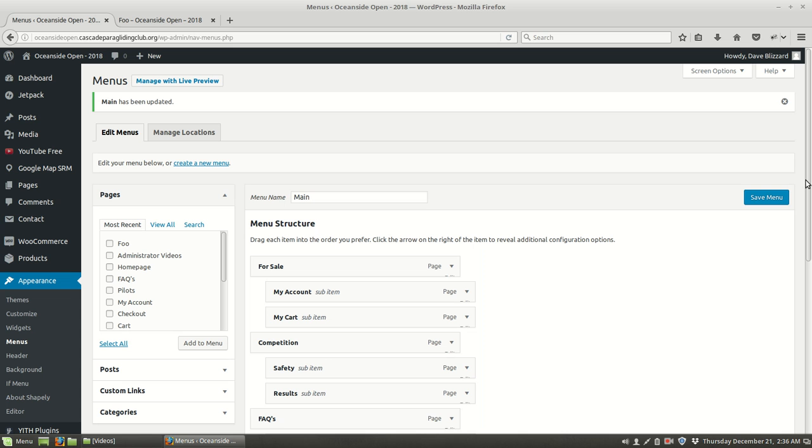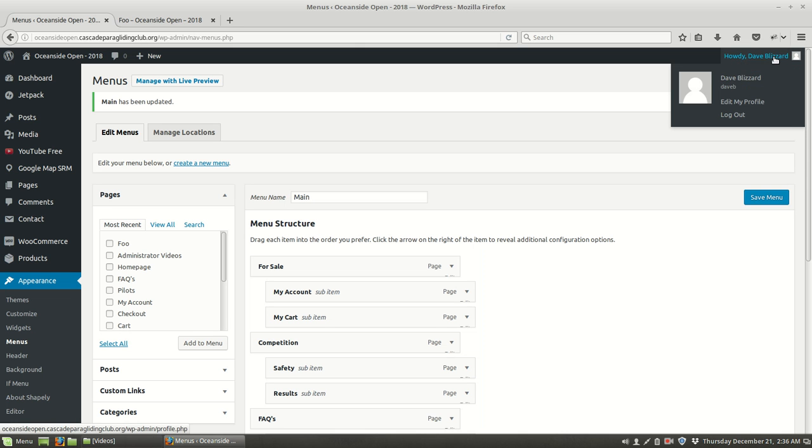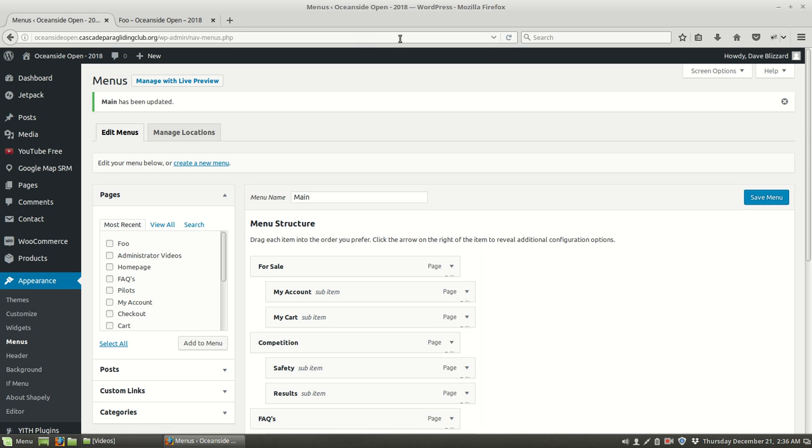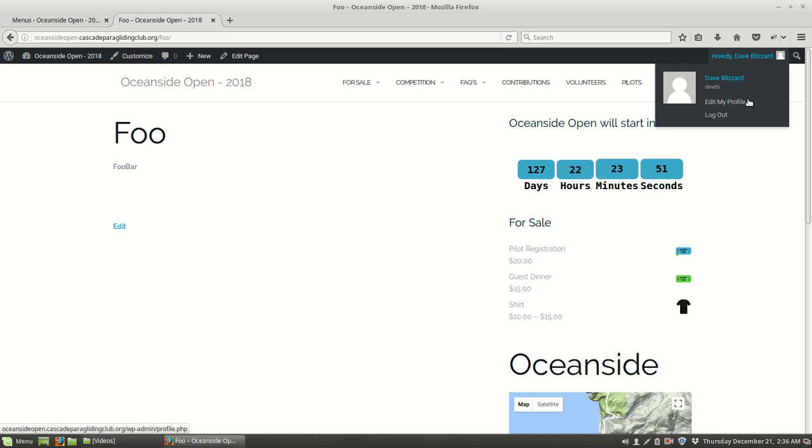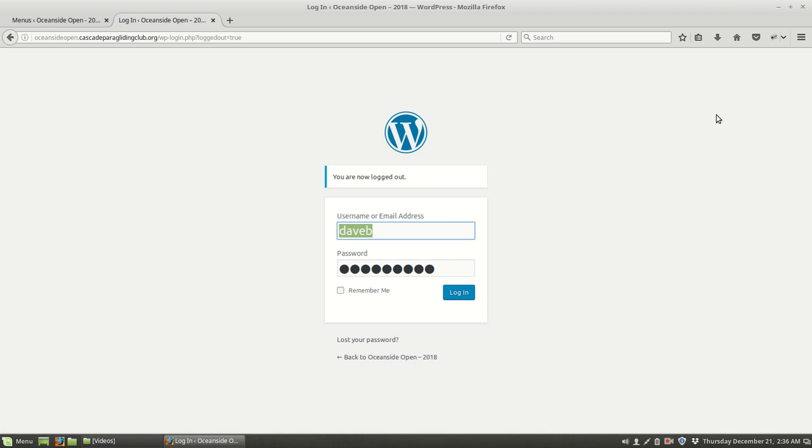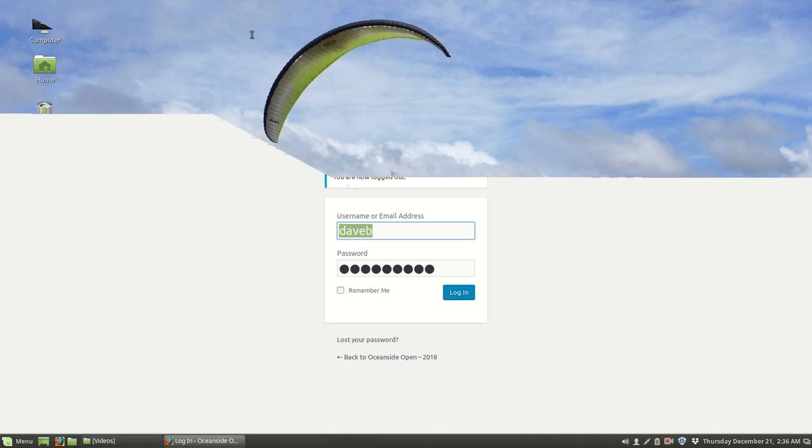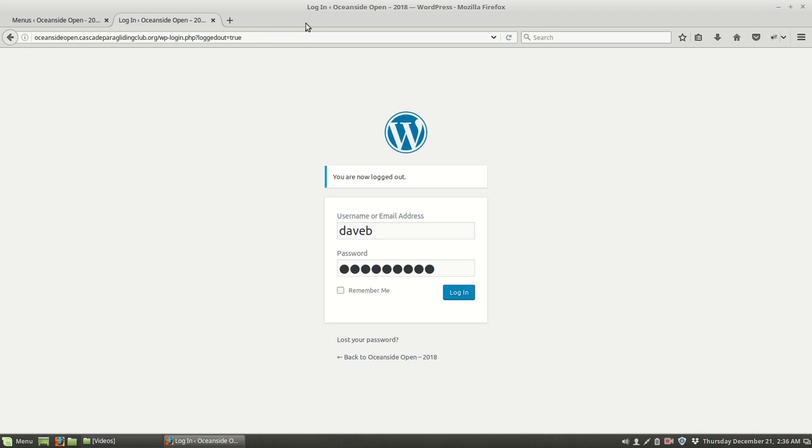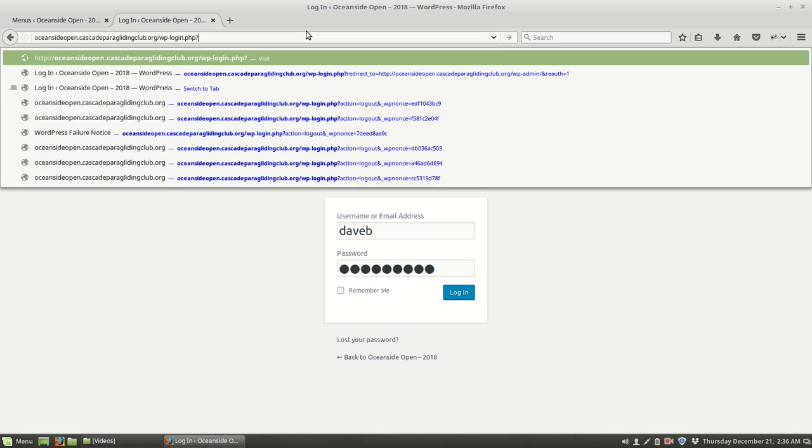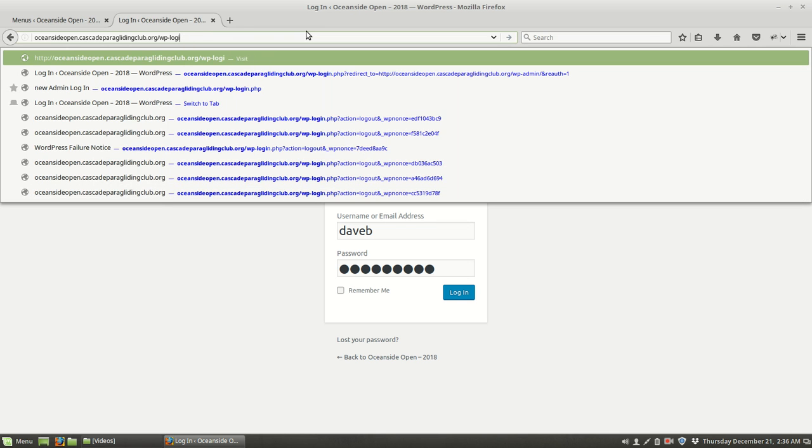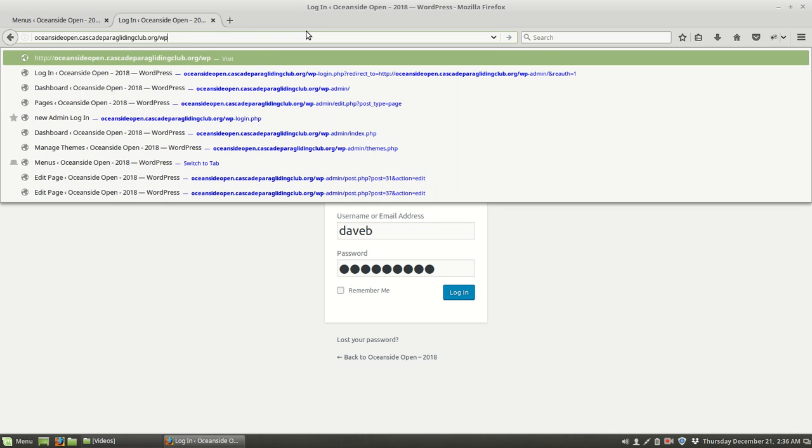So let's go ahead and make sure that this all works. Let's go ahead and log out here. And now we're logged out. Let's go ahead and go to the website and see what that shows us.